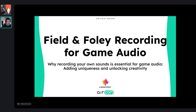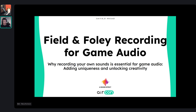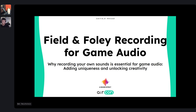Hello everyone, I'm Aaron, this is Ben, and we've prepared a panel for everyone with advice on field and foley recording. We're going to cover quite a few different levels so there's going to be stuff for everyone hopefully — going from basics into how to use your recordings for some awesome sound design, and then right at the end we'll answer questions.